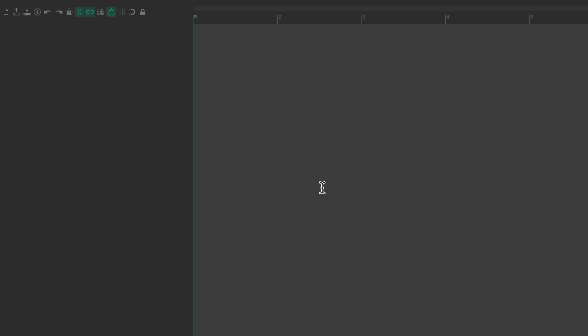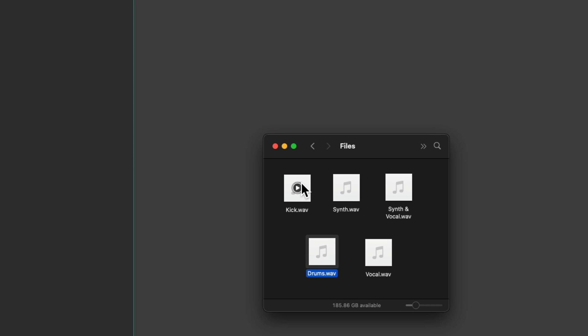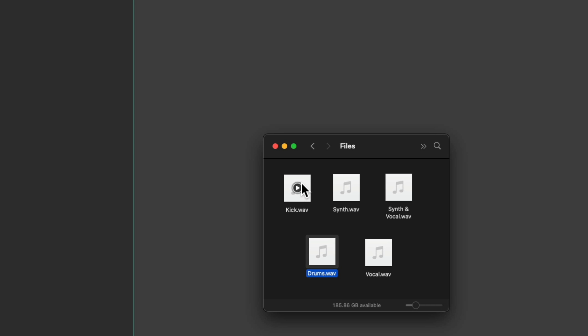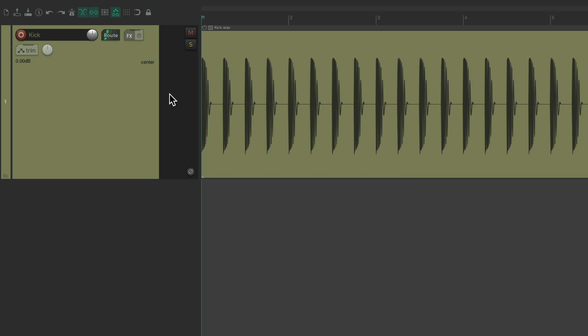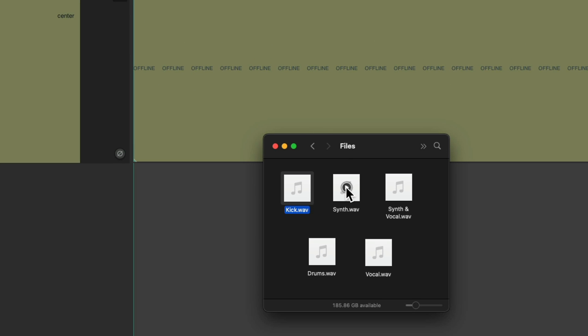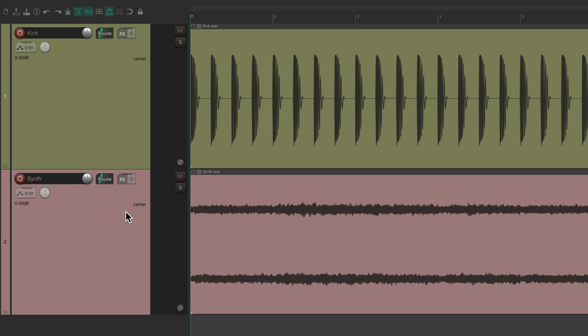So let's see how we could also work with channels in Reaper. We could also use different channels to create side-chaining. So let's import a mono kick file from a hard drive into Reaper. Right here, drag and drop it. Let's also bring in our synth. And together, they sound like this.